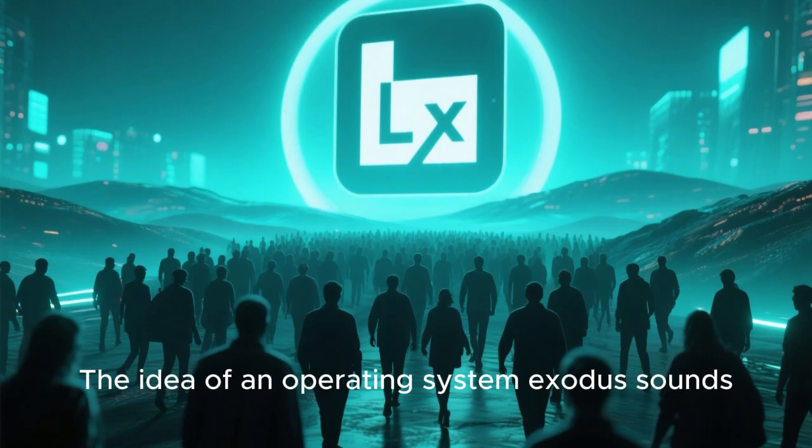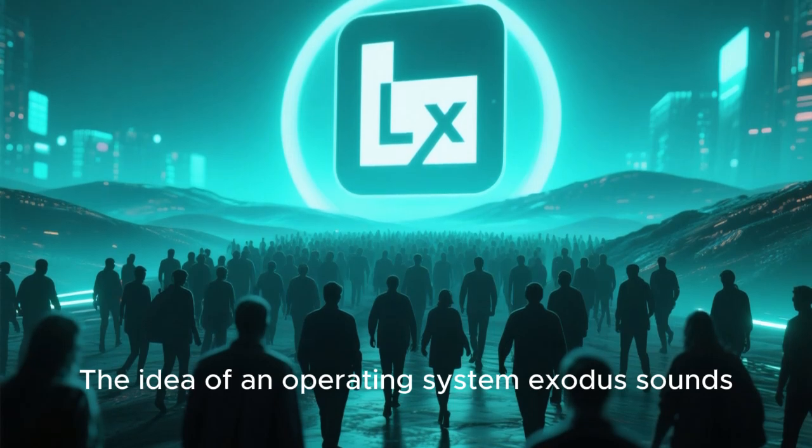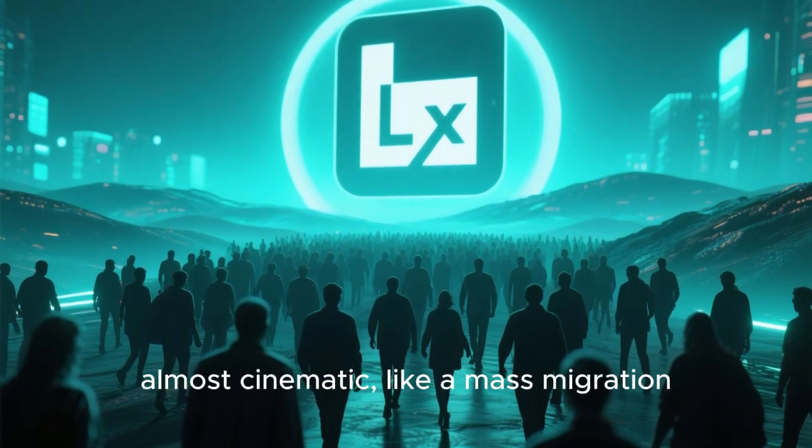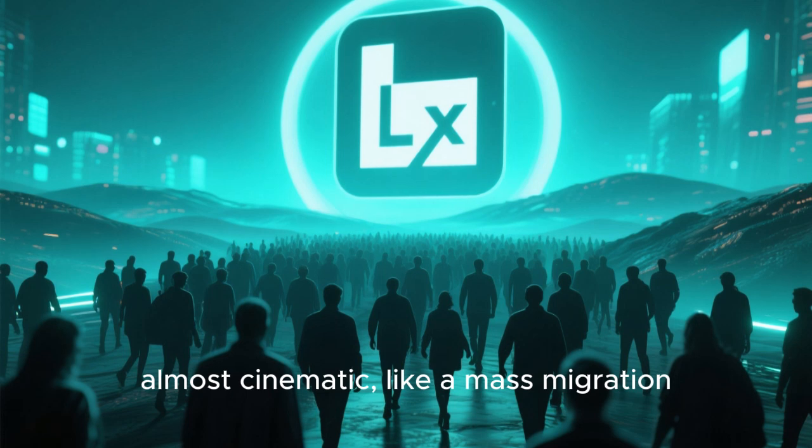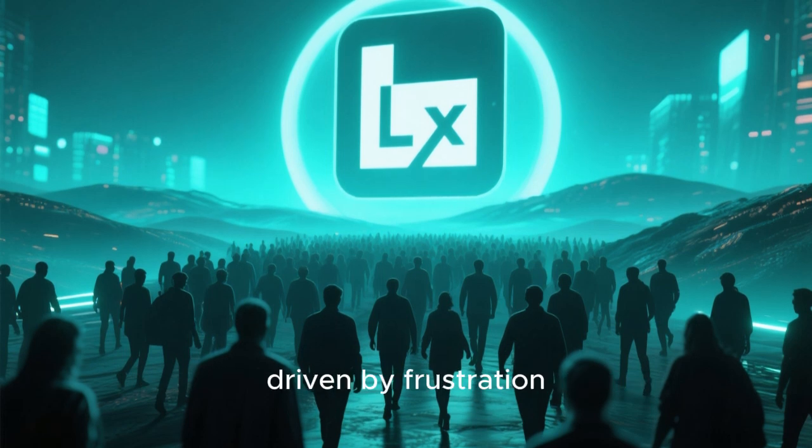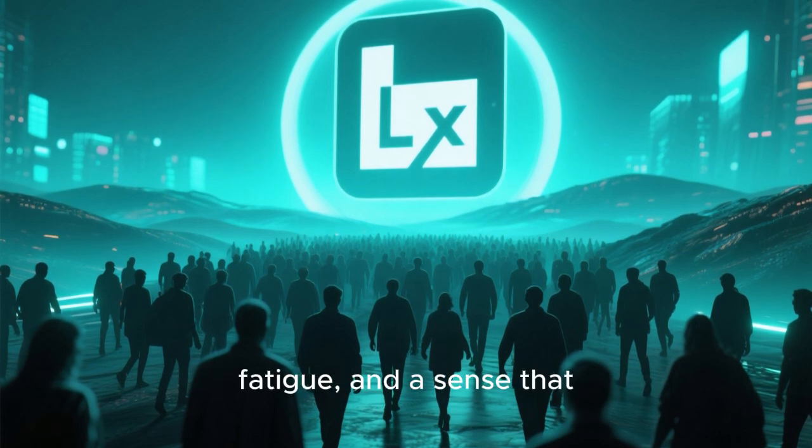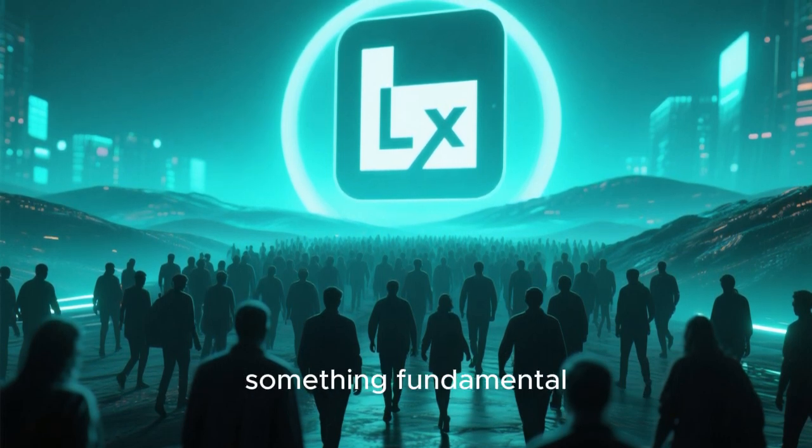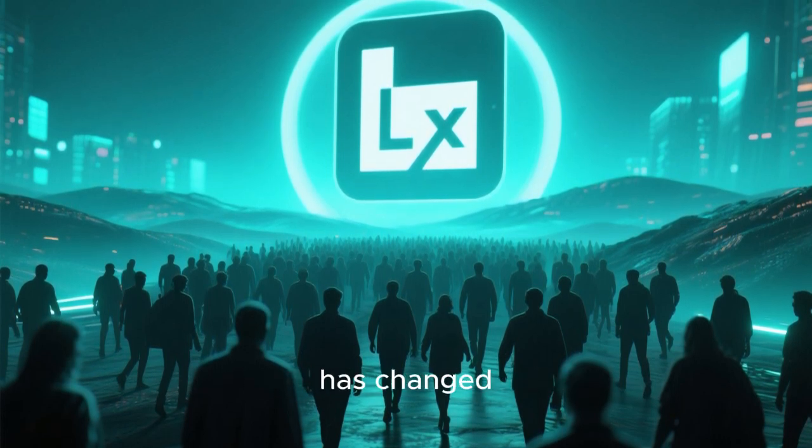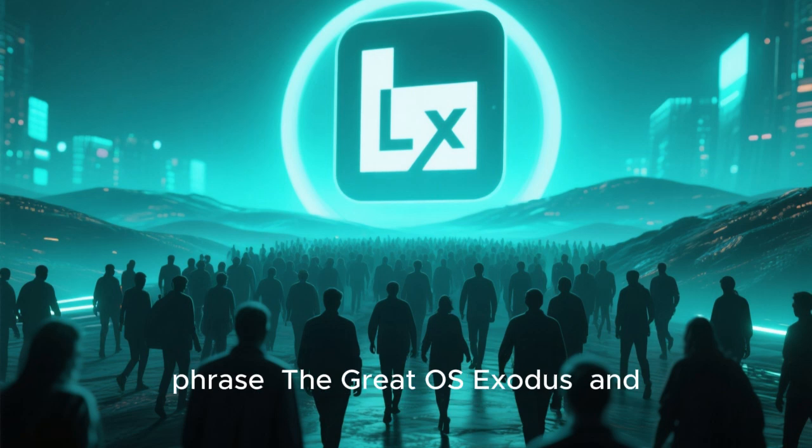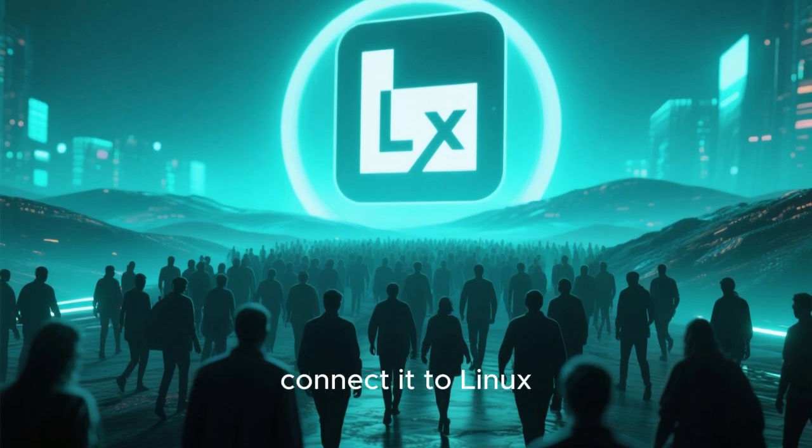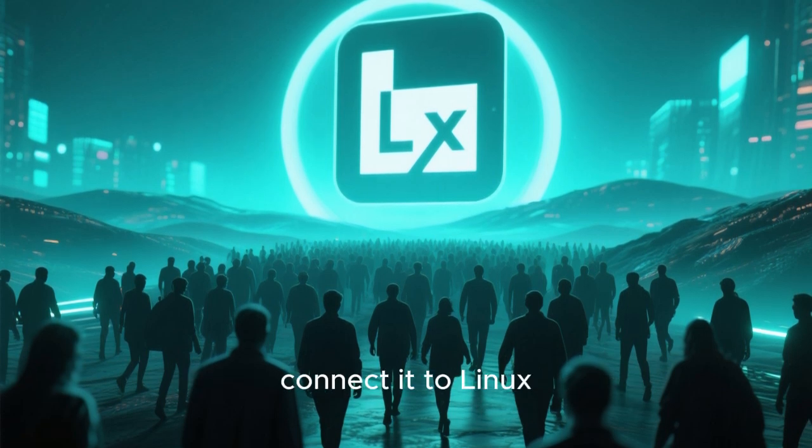The idea of an operating system exodus sounds dramatic, almost cinematic, like a mass migration driven by frustration, fatigue, and a sense that something fundamental has changed. When people hear the phrase 'the great OS exodus' and connect it to Linux, it immediately triggers strong reactions.